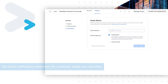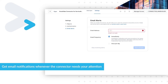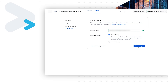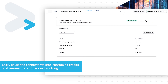Get email notifications whenever the connector needs your attention. Easily pause the connector to stop consuming credits and resume to continue synchronizing.